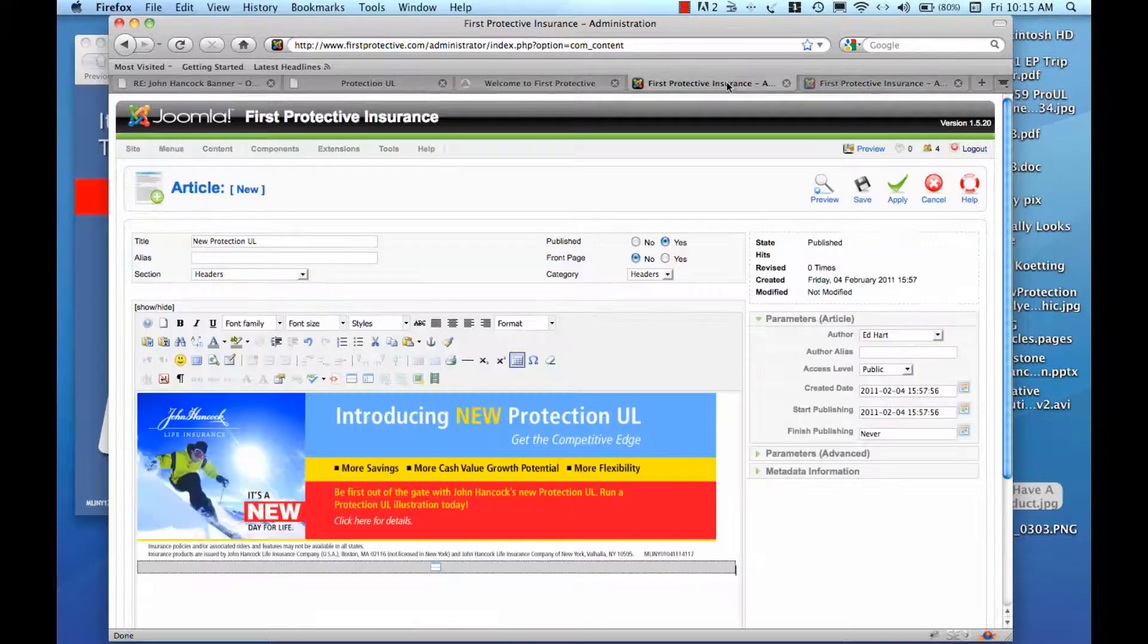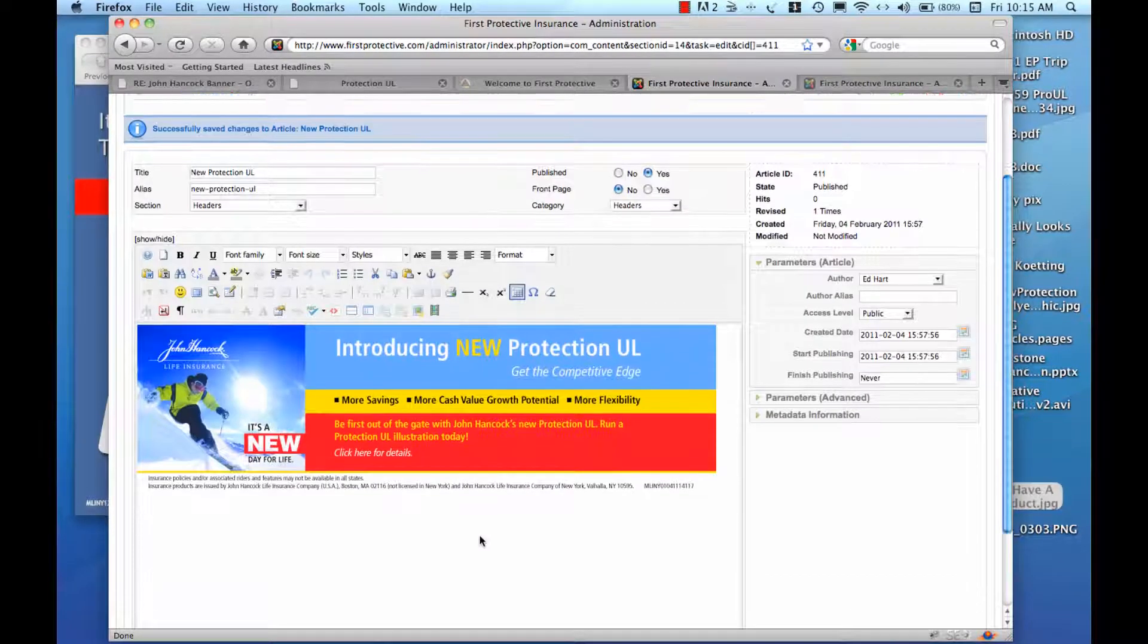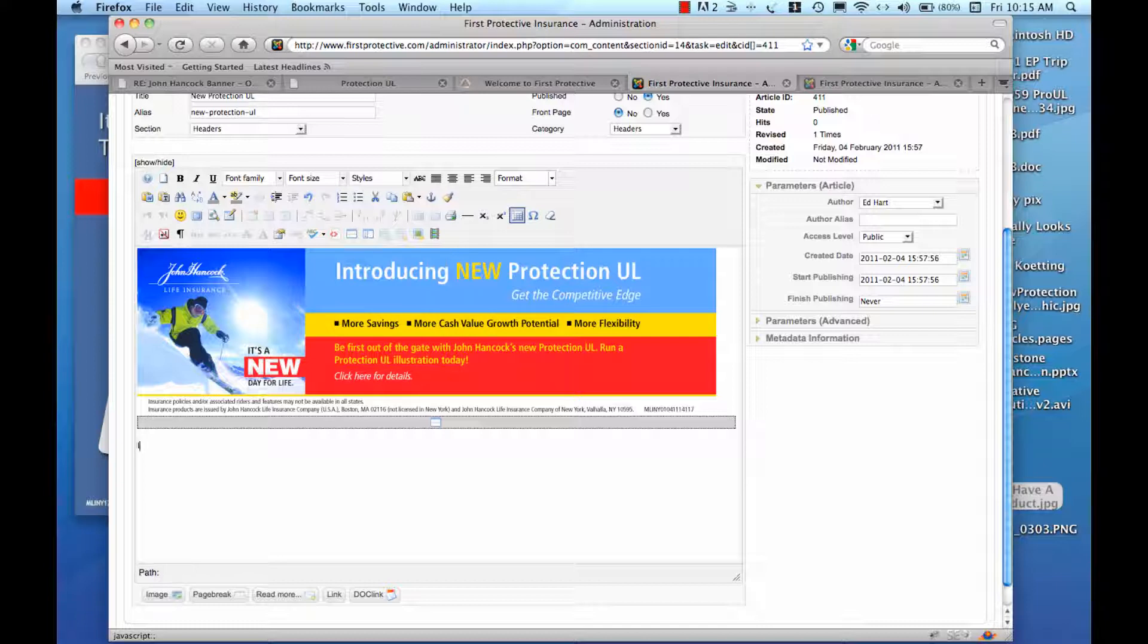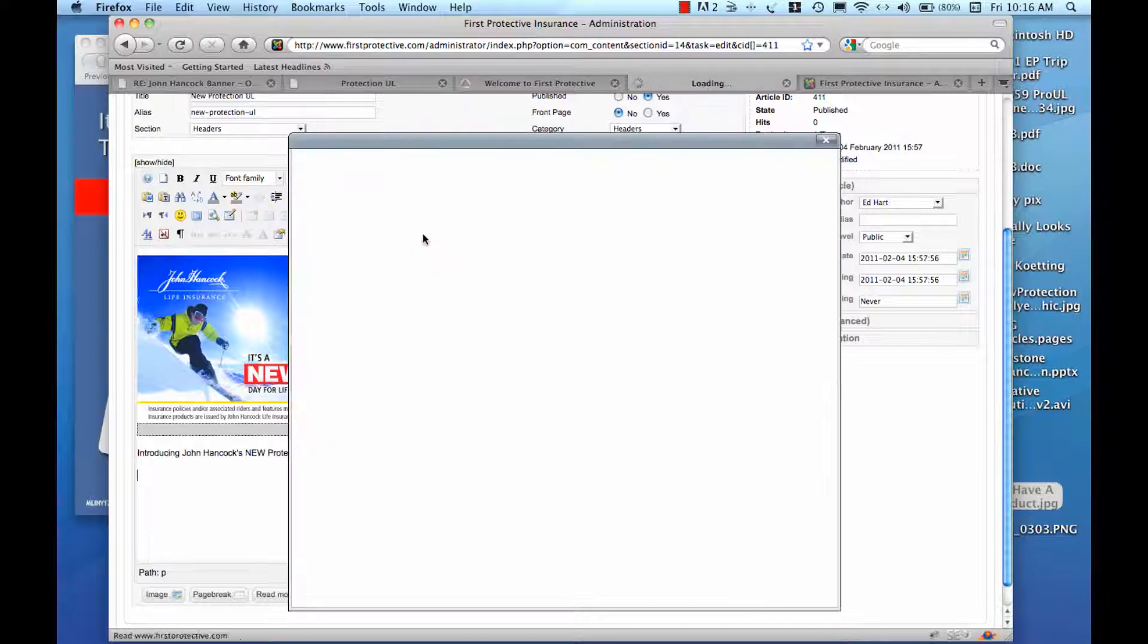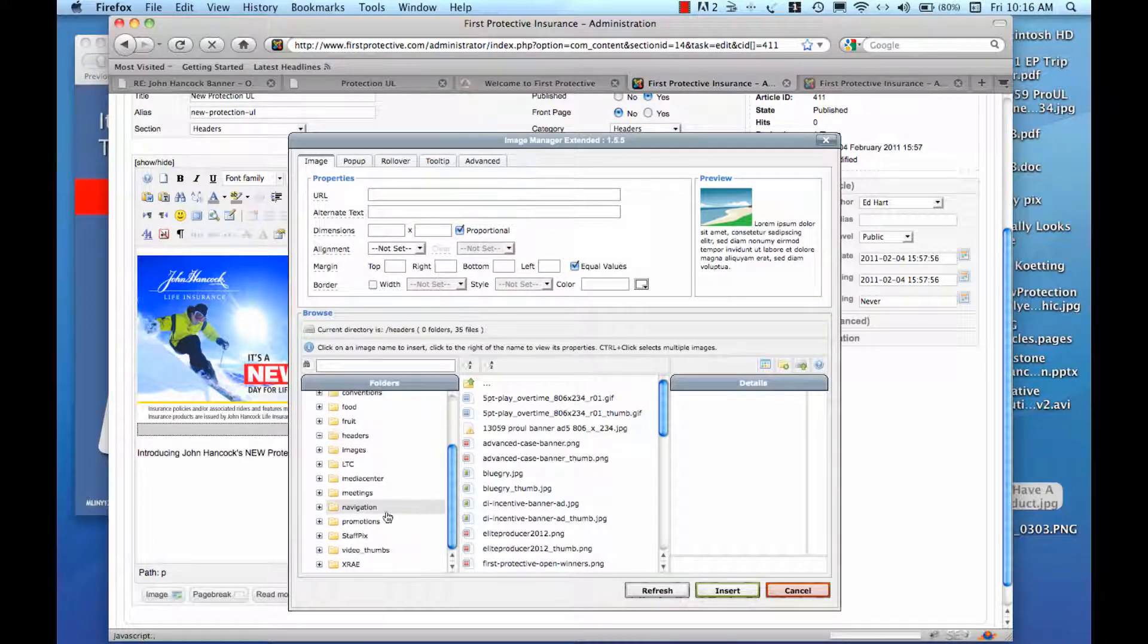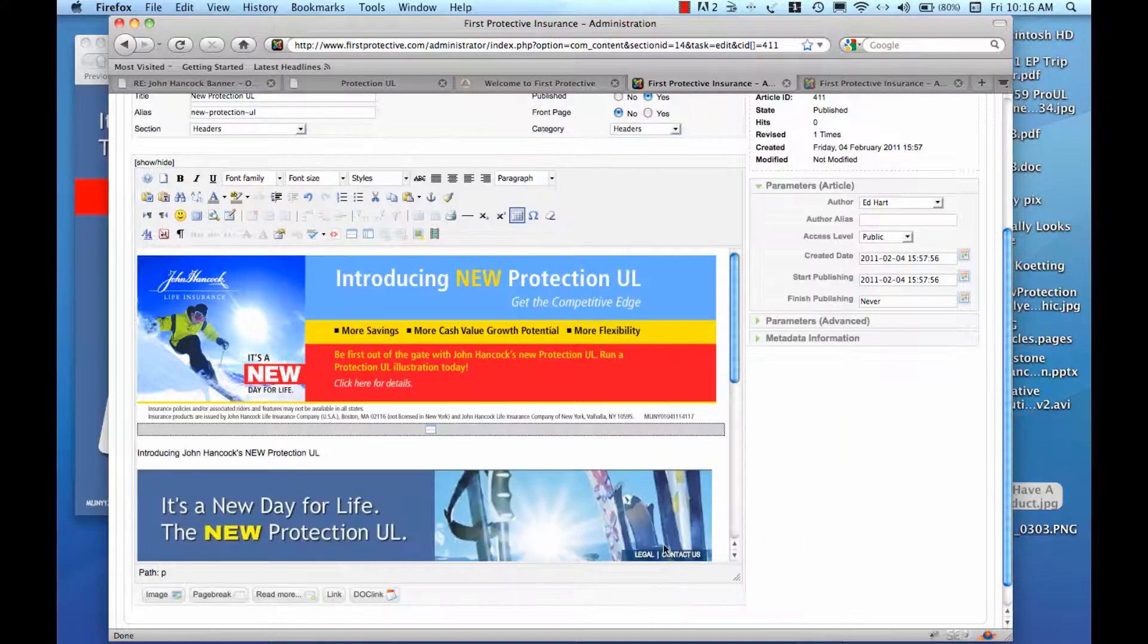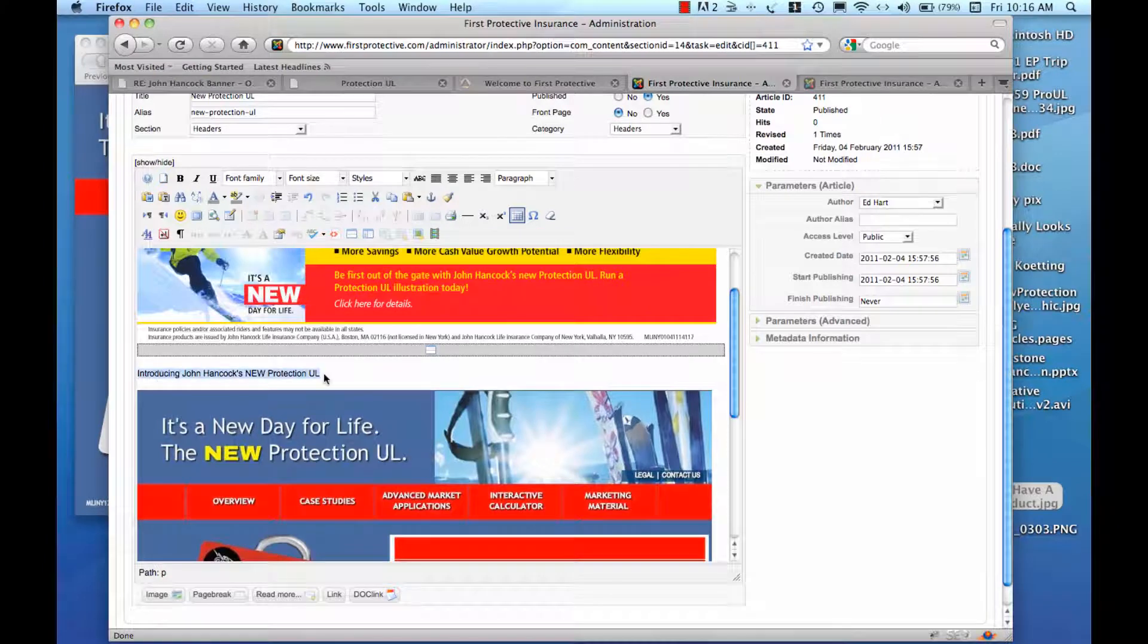I'm going to go ahead and apply those changes. For some reason, my Read More disappeared. So now I'm going to go down here and put some text. And I'm going to add my Graphic. I'm going to go down here. Very nice. Turn that into a header.